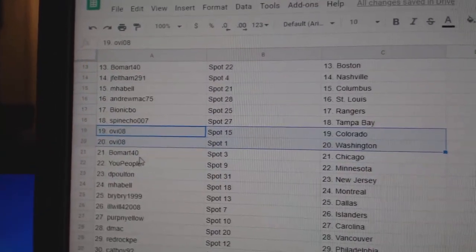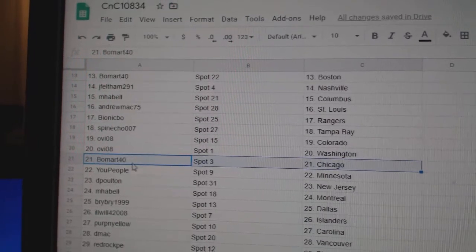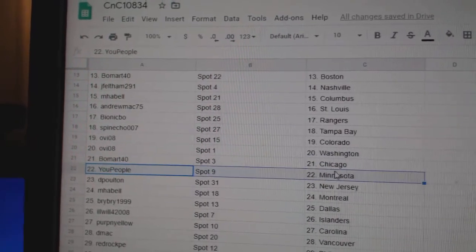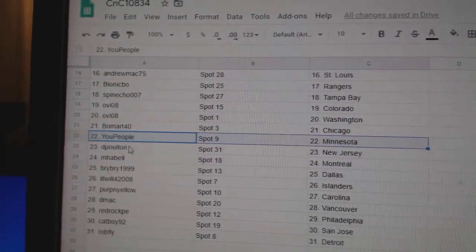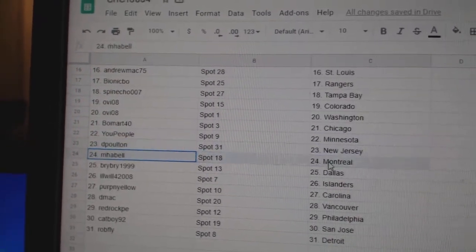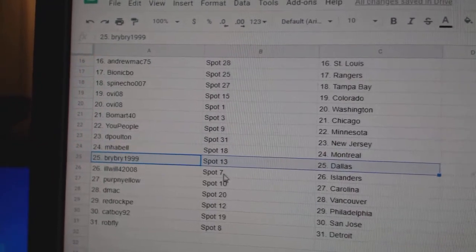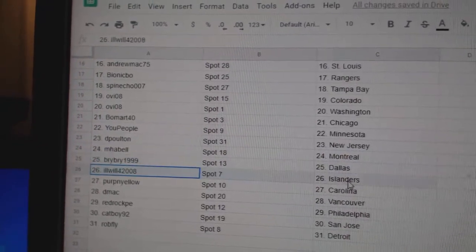Ovi's got Colorado Washington. Beaumont Chicago. You people have Minnesota. Deep Holton's got New Jersey. Emma Bell Montreal. Bry's got Dallas.